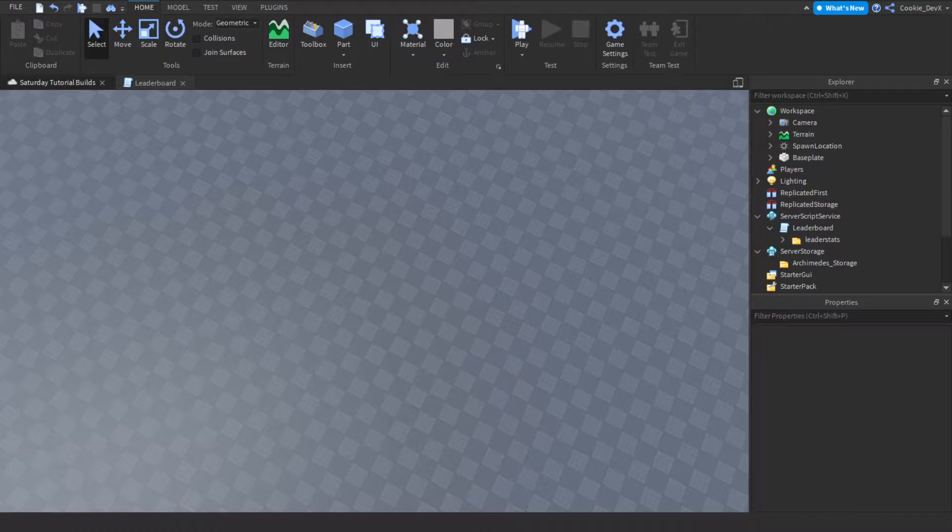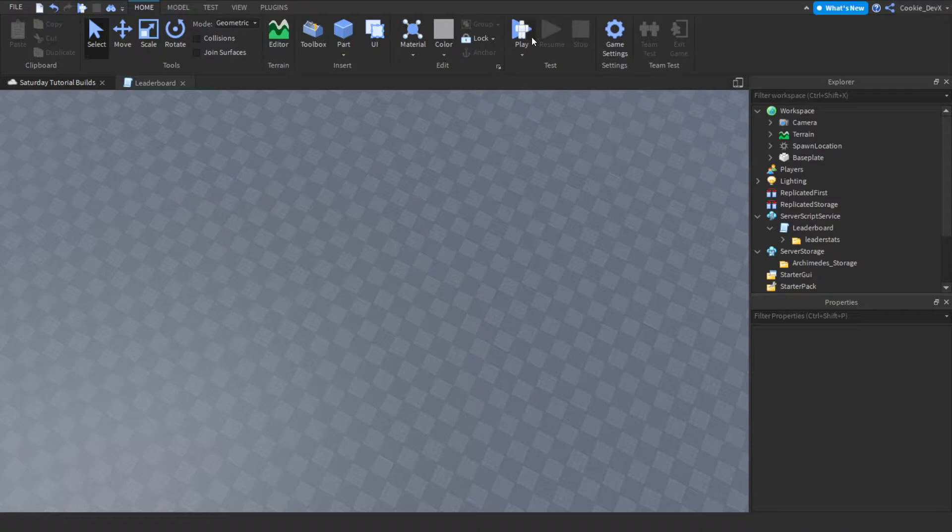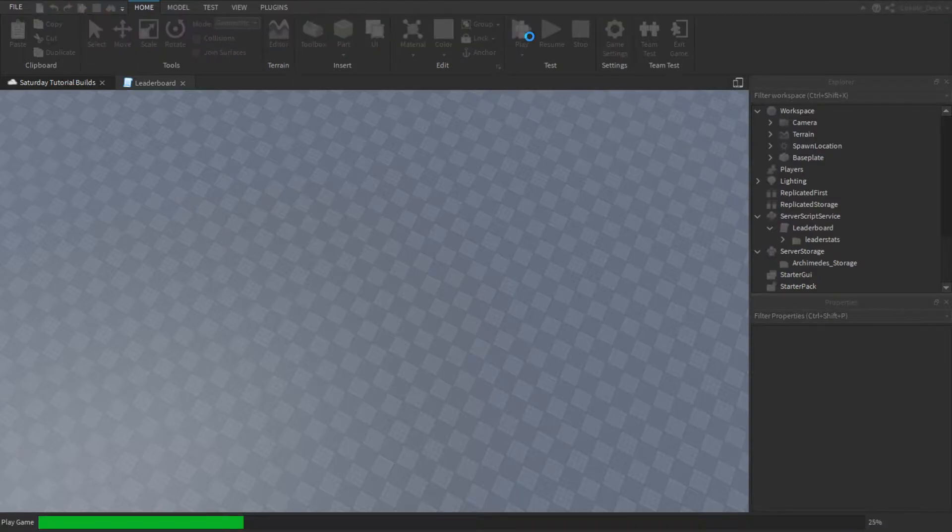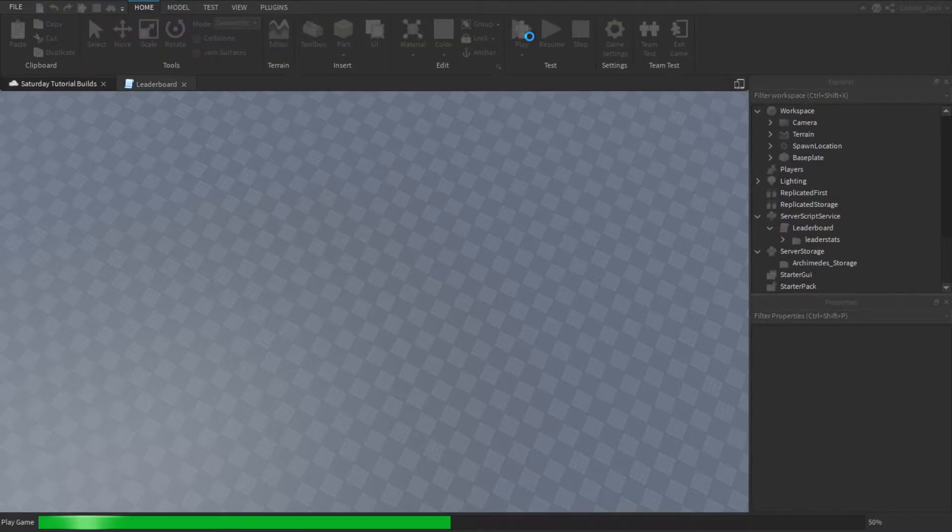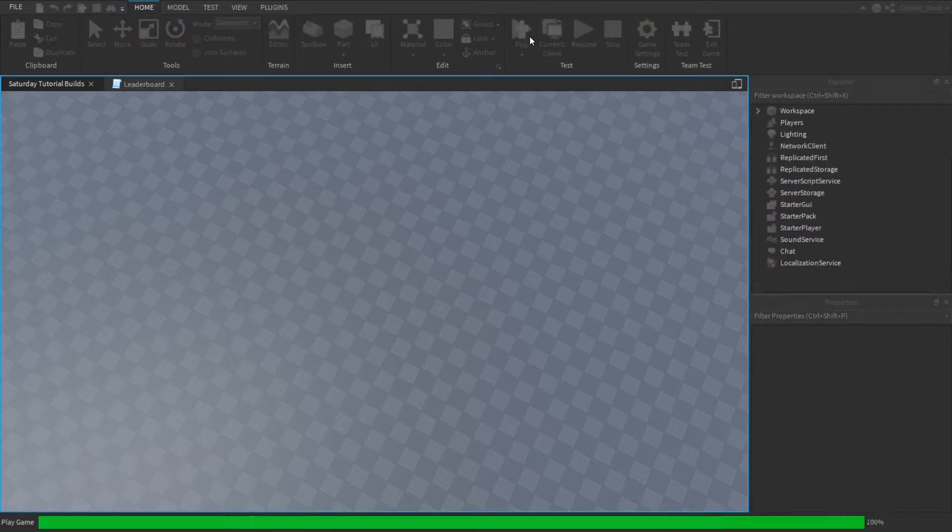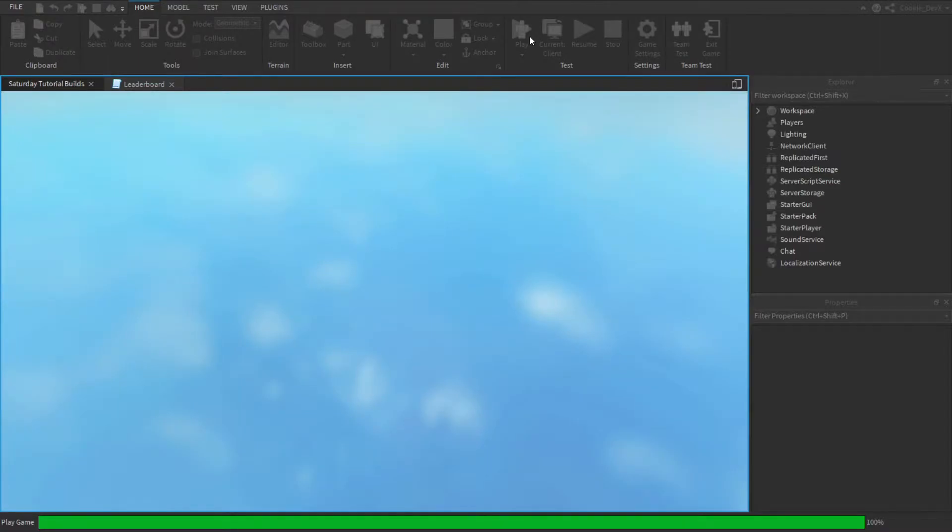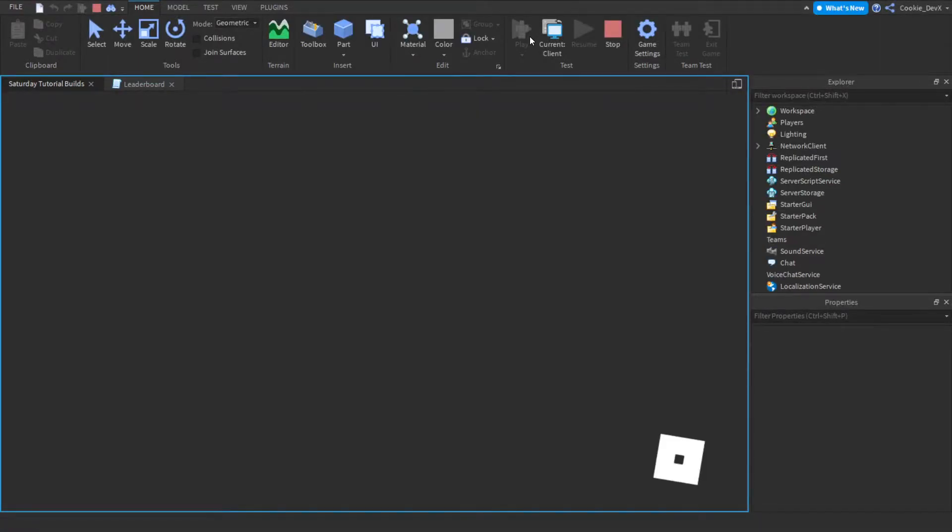Before I head into this tutorial I'm just going to show you what this leaderboard looks like. So let's click on the play button and you'll see the leaderboard come up, and then after that I'll explain how you can make this inside of your very own Roblox game. So let's give it a second to load in, it might take a while.